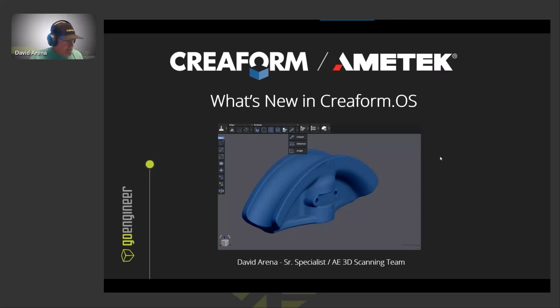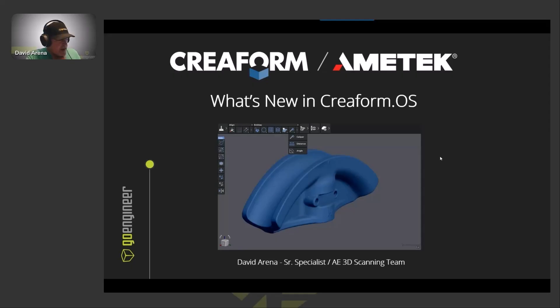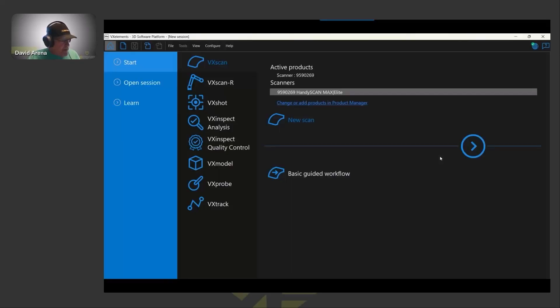Hello everyone. Thank you for attending today's webinar. My name is David Arena. Today we'll take a look at some of the new features and enhancements in the new Creaform OS software.